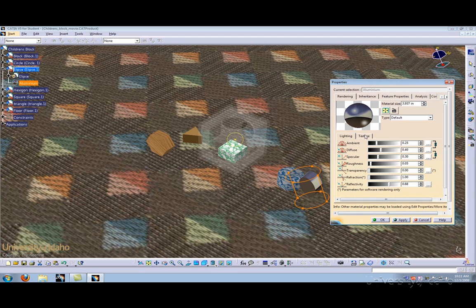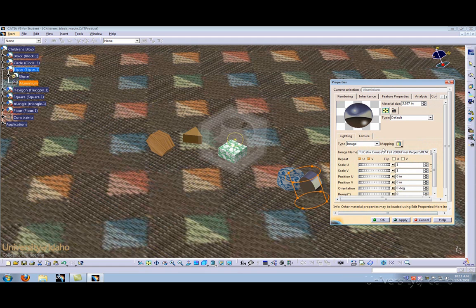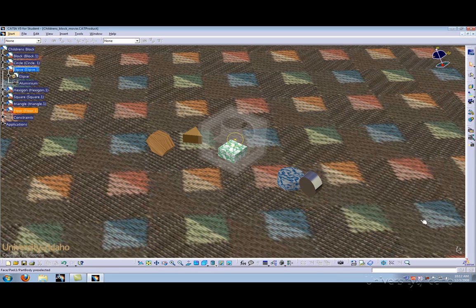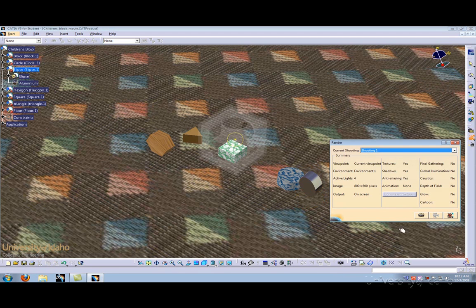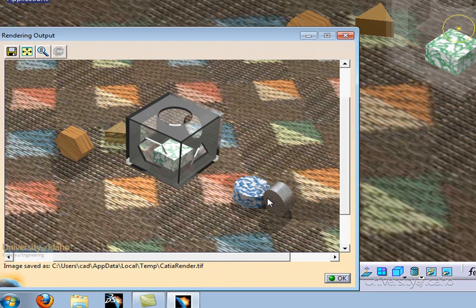Let's go back to our texture and add a bump pattern to about 0.1. Click Apply and Close. Let's do another rendering. In this rendering, the ellipse is still pretty grainy. I think this is because the scale is too big.